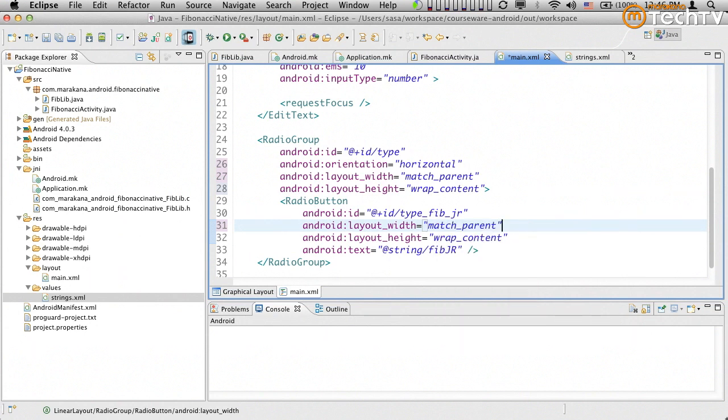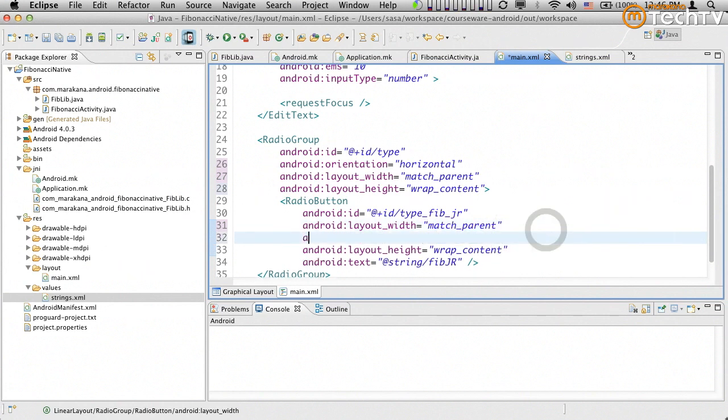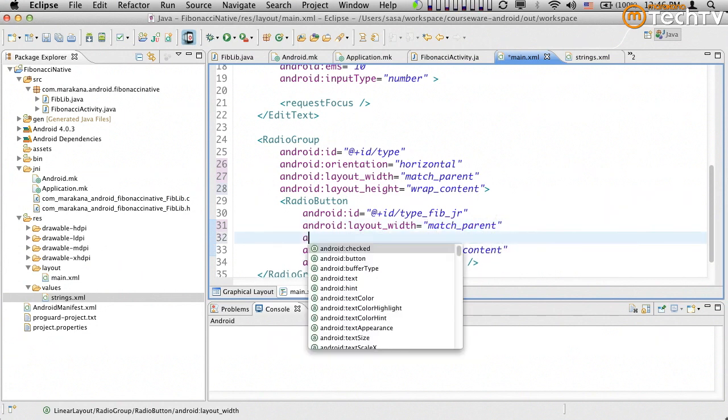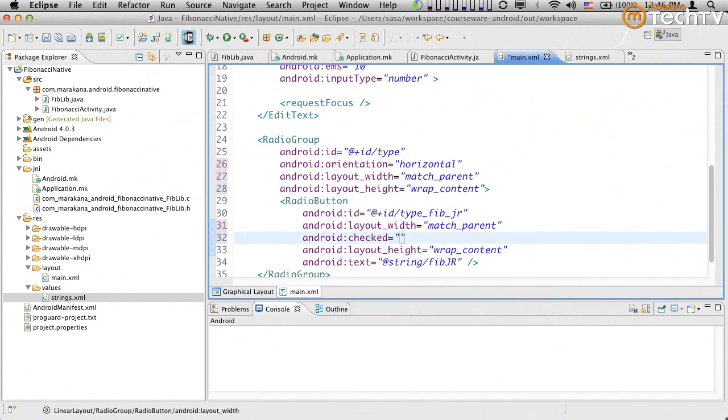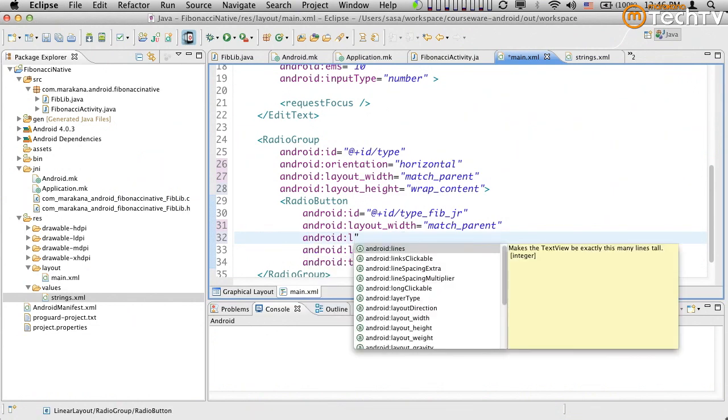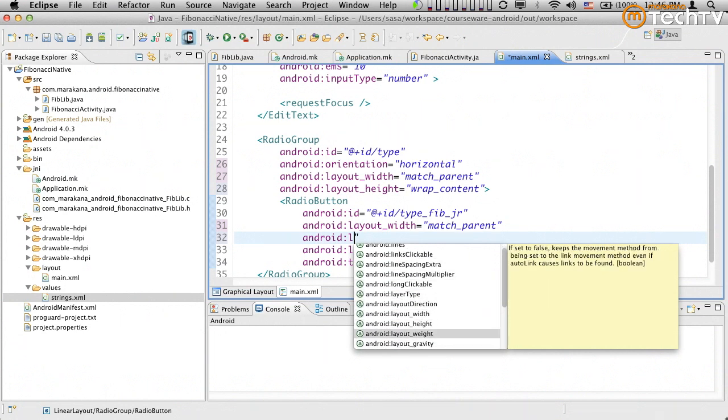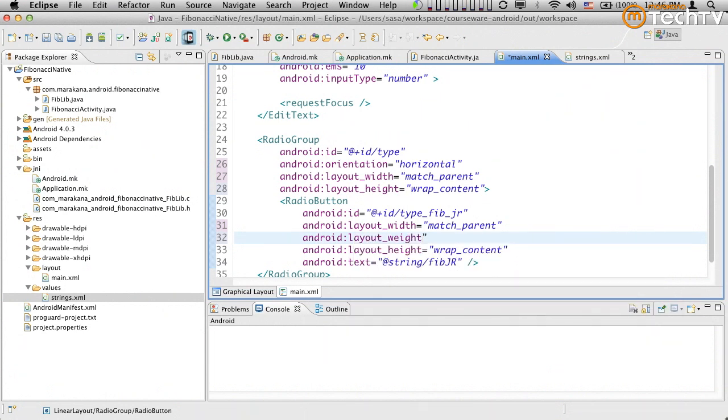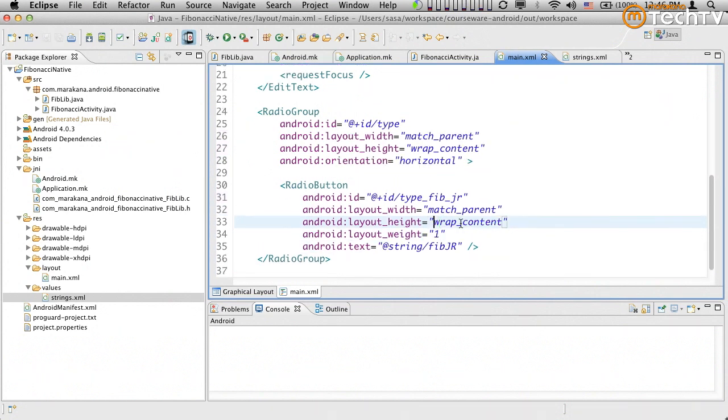And on the height, I can probably leave it as wrap content. Of course, because these are going to be greedy, I need to also add the Android layout weight. So weight of something like, let's say one, so that they're all exactly the same. I believe this should be it.